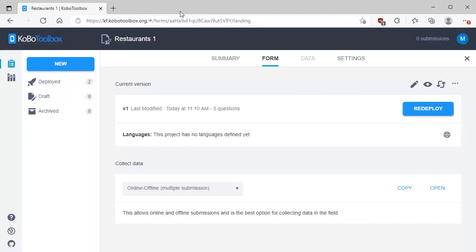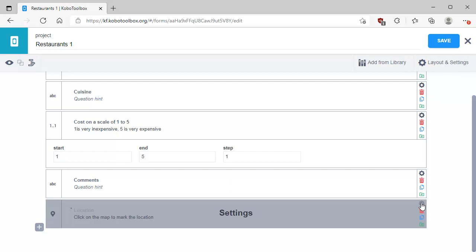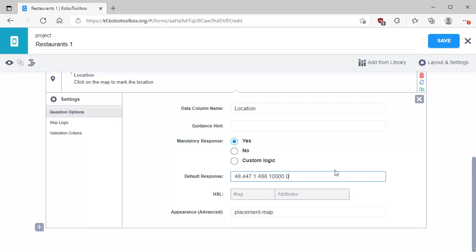To do that, I'm going to edit in Form Builder, come down to the location question, and click Settings. In Settings I want to put in a default response. I learned how to do this by reading the ODK — Open Data Kit — forums. KoboToolbox, Enketo, and ODK Open Data Kit are all part of the same ecosystem — they're all based on ODK technology. All the widgets we're using here are common to all of them. For example, Esri's Survey123 application is based on this exact same technology — in fact it uses Enketo forms, just like KoboToolbox.